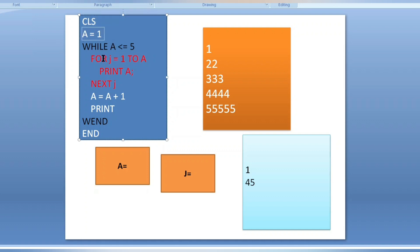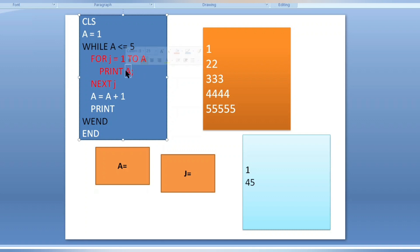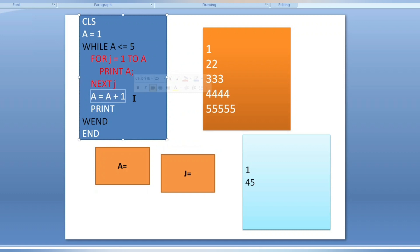First, the value of a will be one. Inside the loop: for j equals one to a — that is one to one, because a is initially one. So this loop executes only one time and prints a, which is one. After the for loop completes, we increment a: a equals a plus one, so a becomes two.